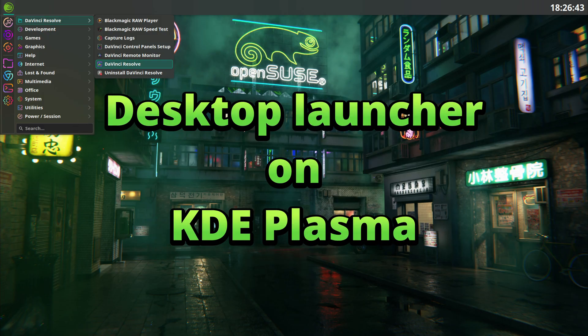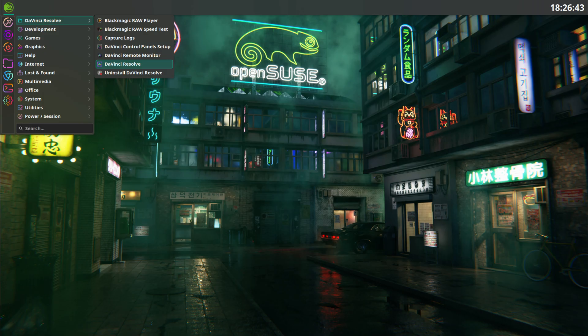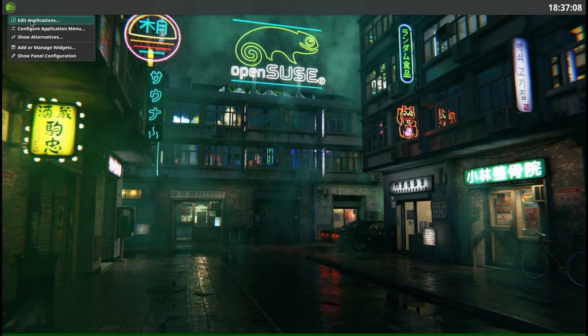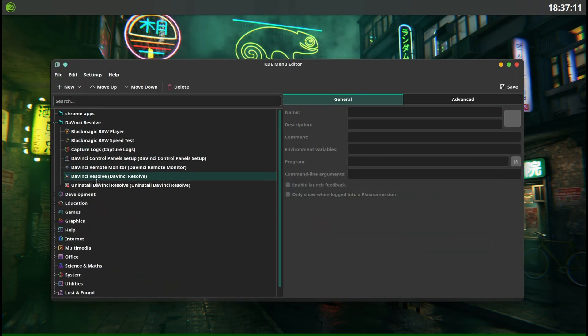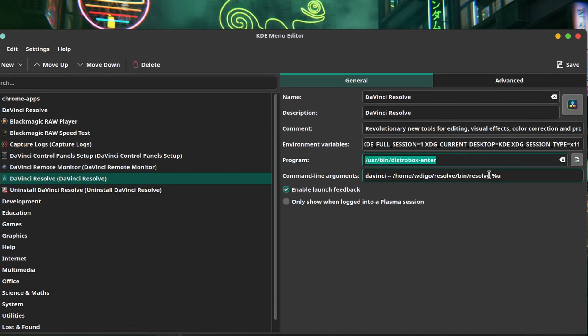Desktop launcher on KDE Plasma: from the host, after installing DaVinci Resolve inside the container, you will notice there is an entry created in the application menu on KDE Plasma to launch Resolve from your normal app menu, and DistroBox will handle the rest. Open the KDE menu editor and find the DaVinci entry, or create one. Set the program to /usr/bin/distrobox-enter. In the command line arguments field, enter: davinci -- '/home/yourusername/resolve/bin/resolve' followed by %u. Use the absolute path — some menu systems will not expand $HOME reliably. DistroBox shares your home into the container, so that path is valid both on the host and inside the container.